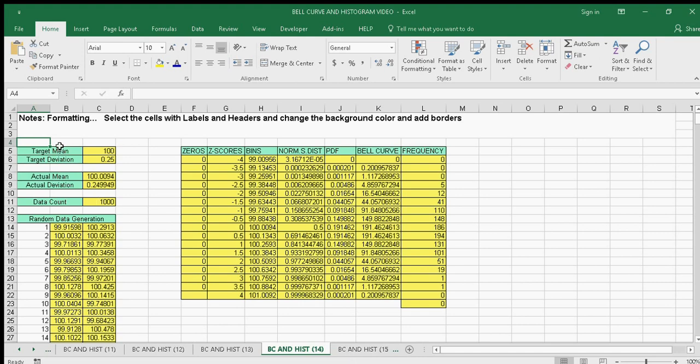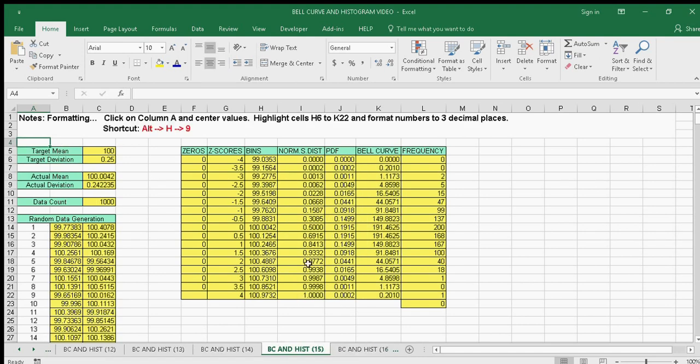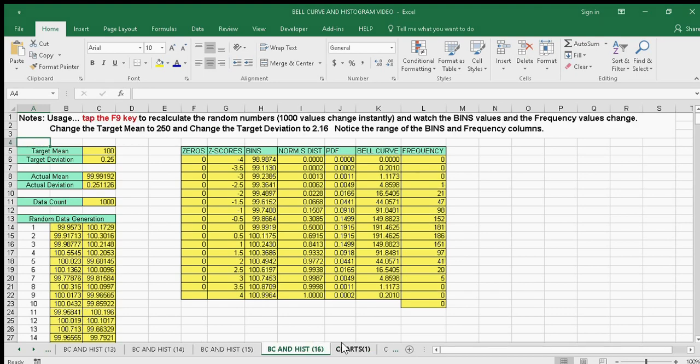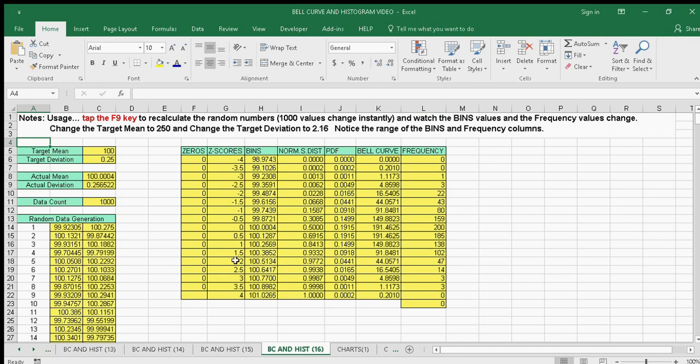We'll start creating highlighted areas. Use the shortcut Alt-H-O-I to center them. Then we'll do more formatting. Notice that every time you press the F9 key, it will change the values automatically when they recalculate.